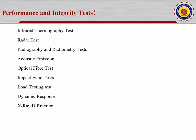Group three is performance and integrity tests — to confirm whether the structure can be used for its full lifespan or only a short duration. Tests include infrared thermography, RADAR test, radiography and radiometry, acoustic emission, optical fiber test, impact echo test, load testing, dynamic response, and X-ray diffraction. These are advanced tests not suitable for small residential buildings — they are used for research centers or highly specialized structures to assess strength or estimate the remaining life period of the structure.